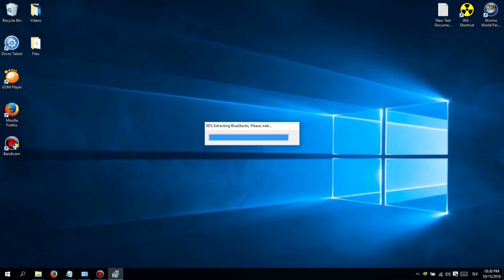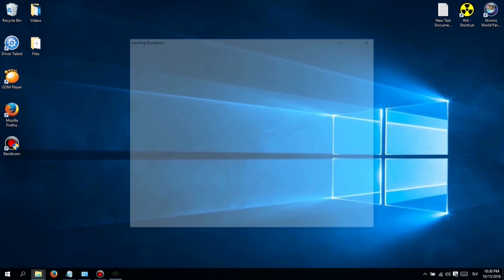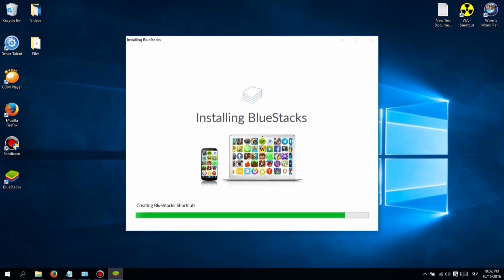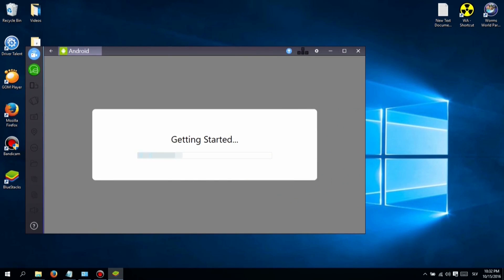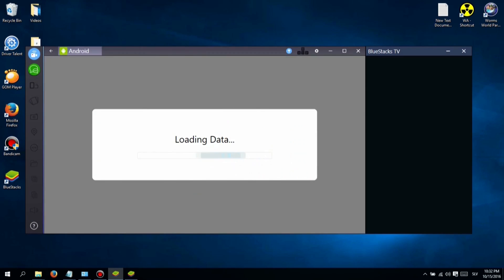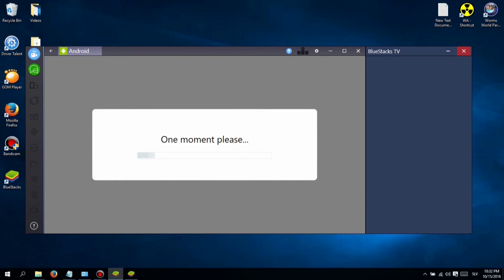Hi, I'm Jessica and here's another video I made for you guys. This video will be about a game I'm currently playing all day long. I want to show you how you can play this game on your PC because it is more enjoyable than playing it on your phone.